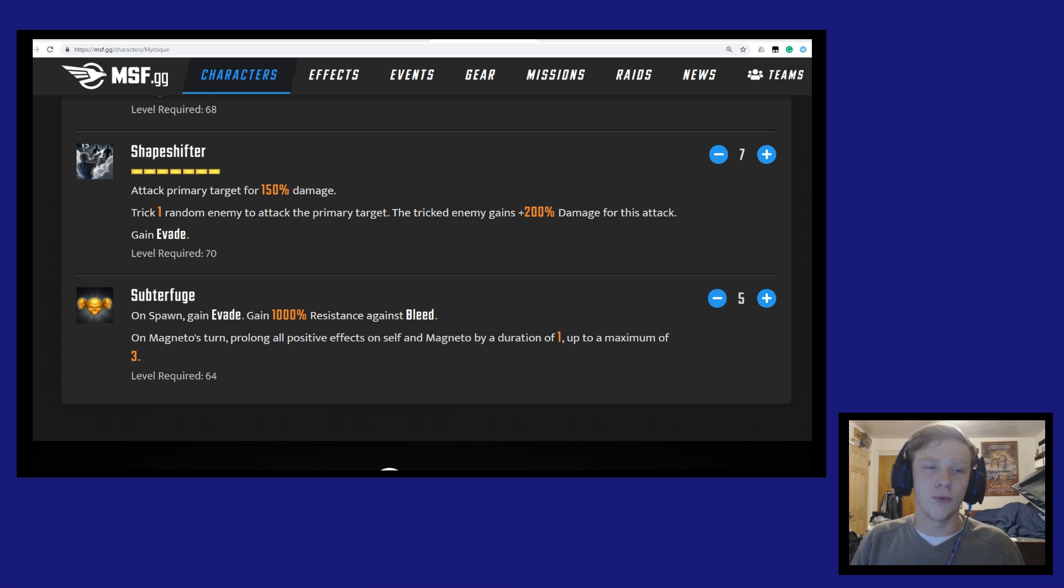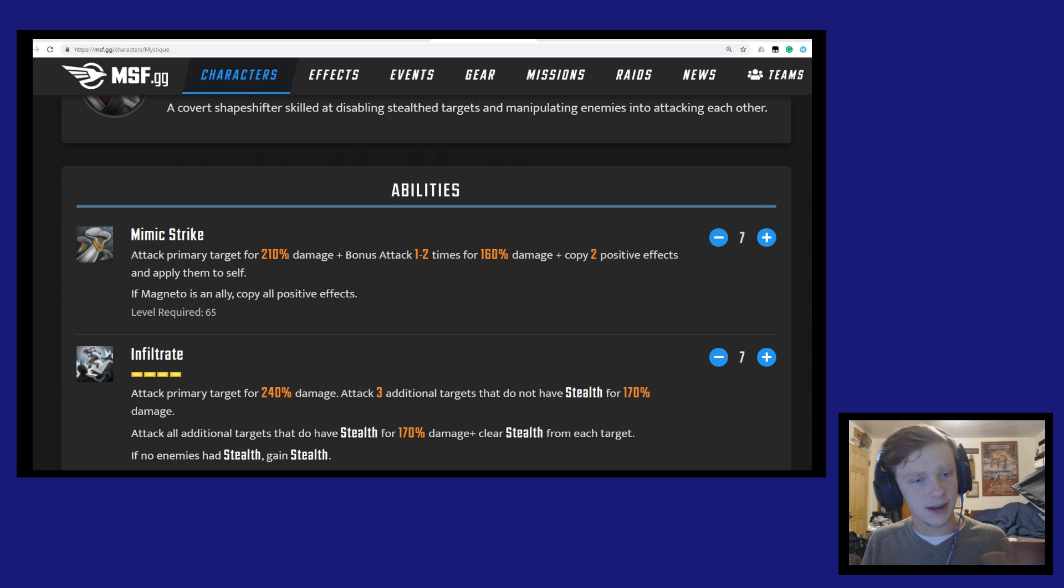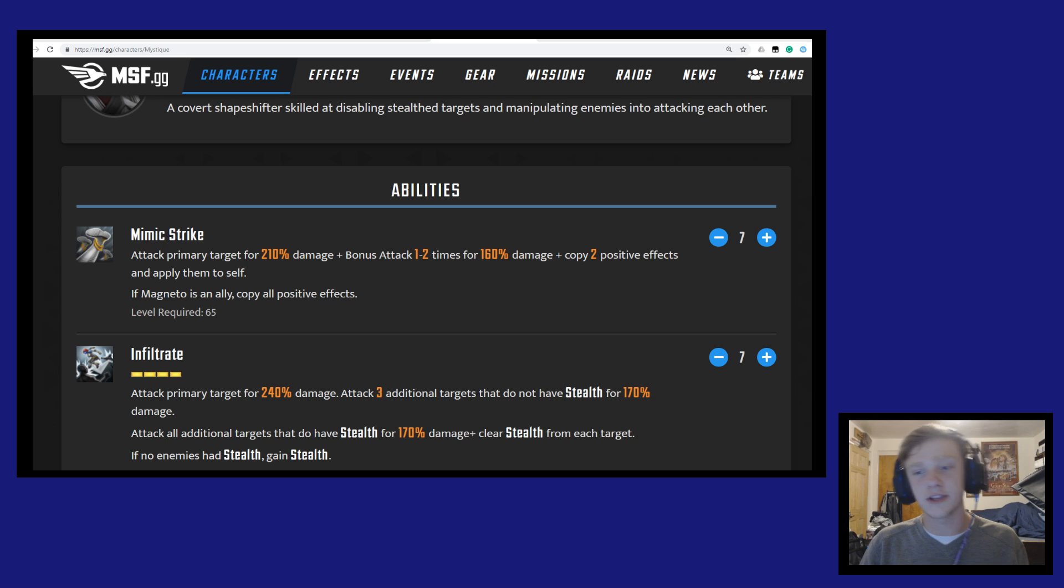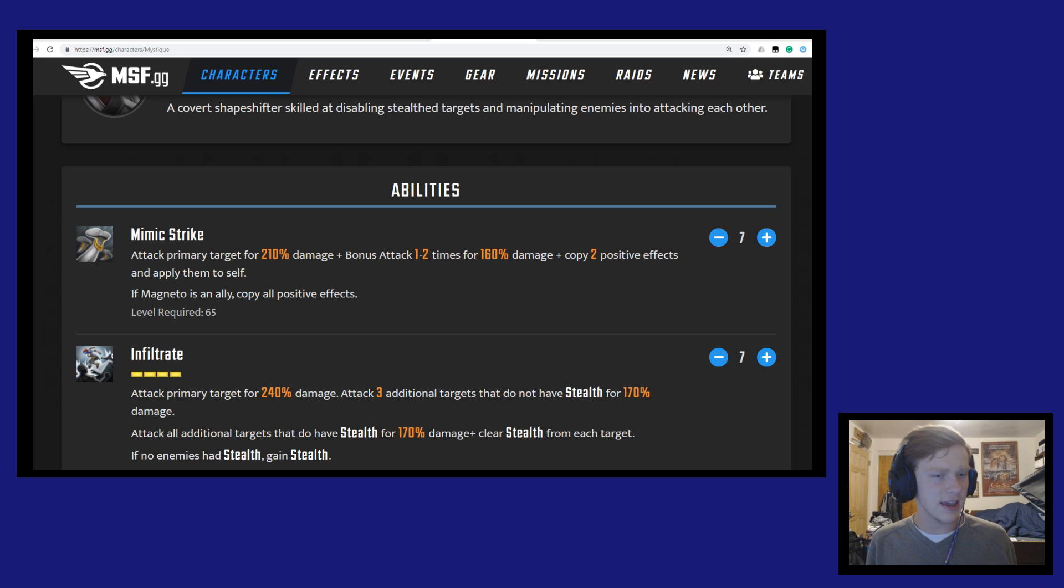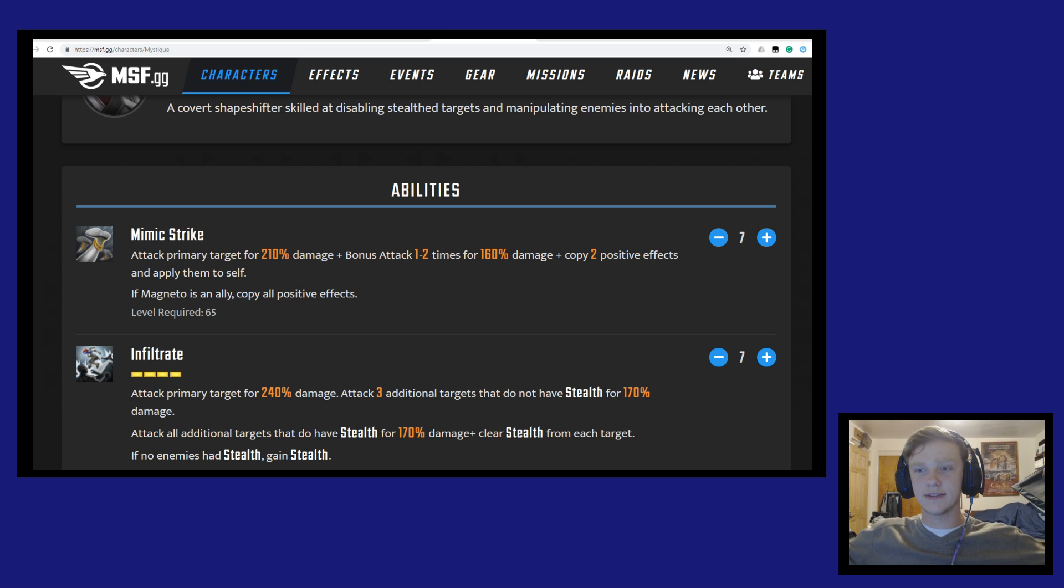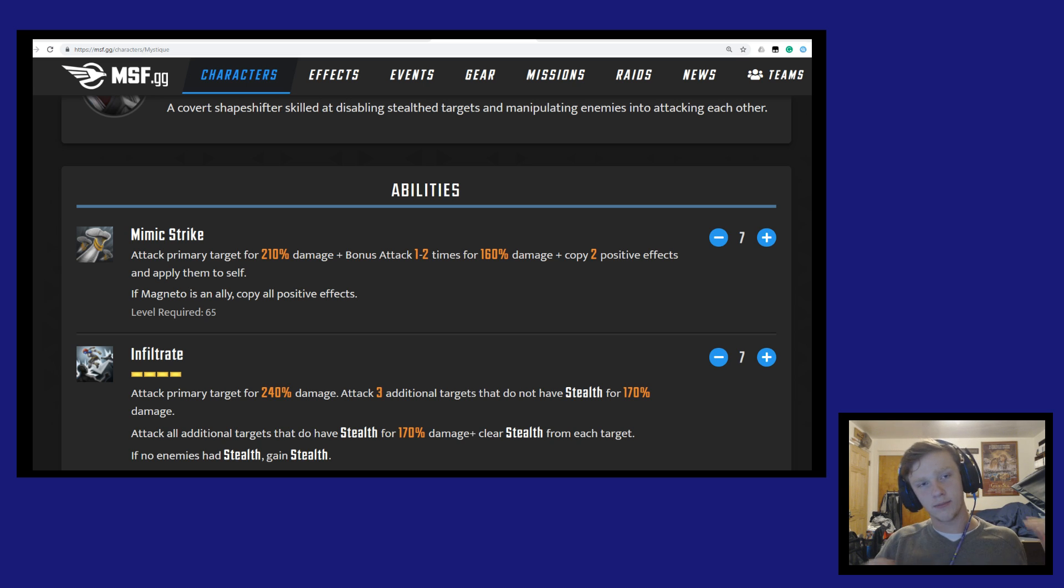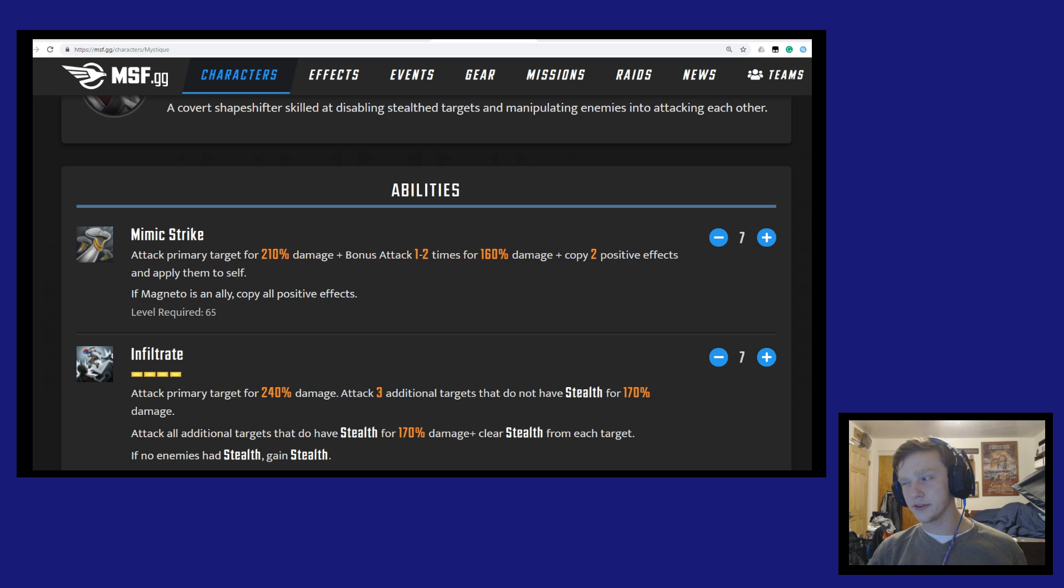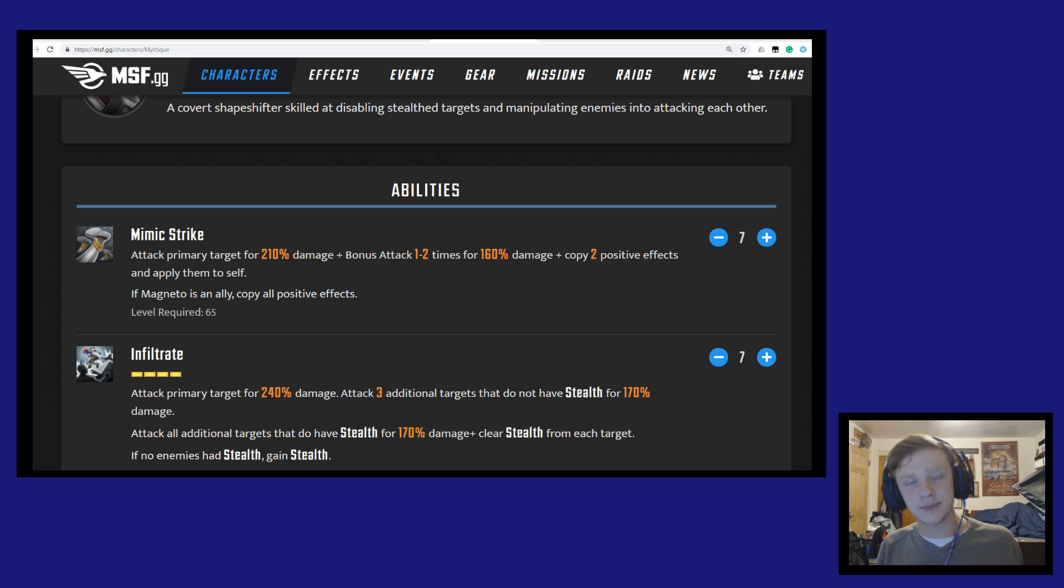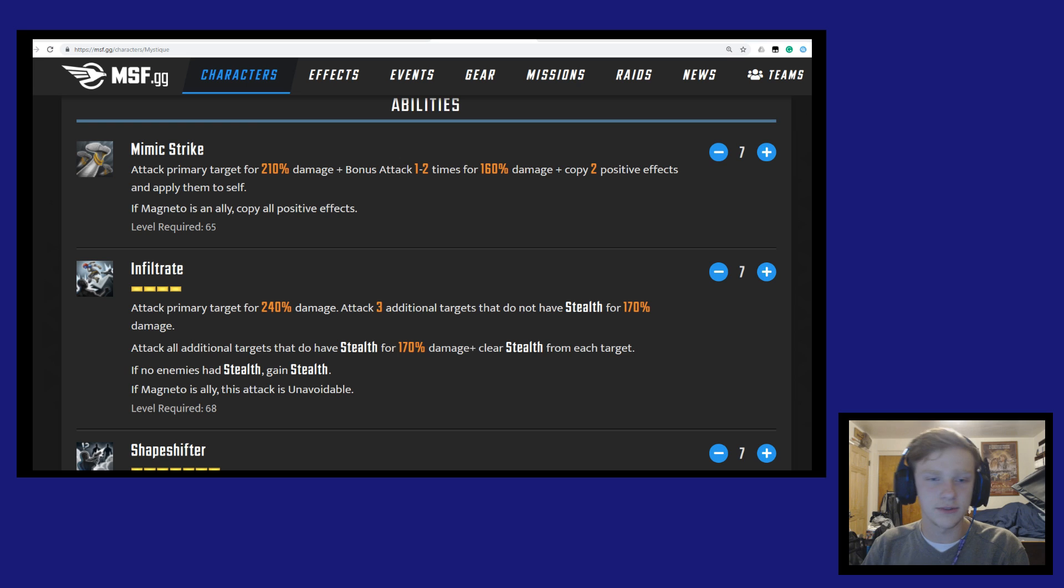So first off her basic attack Mimic Strength. She'll attack the primary target for 210% damage plus bonus attack one to two times for 160% damage. And then she'll copy two positive effects and apply them to self. And if Magneto is her ally she'll copy all positive effects. So this is a good skill in certain situations. This is sort of designed in mind with like say you're up against Nick Fury and he has like seven crazy status effects on, or really any of the Shield characters when they're all united. This is sort of designed with the idea that Mystique is gonna attack them and she's gonna get uber buffed. But in a common scenario you're gonna find yourself in, this isn't really all that helpful. She's giving up some damage on this skill to then gain the ability to copy positive effects, but this isn't necessarily something that's always going to be useful to you.